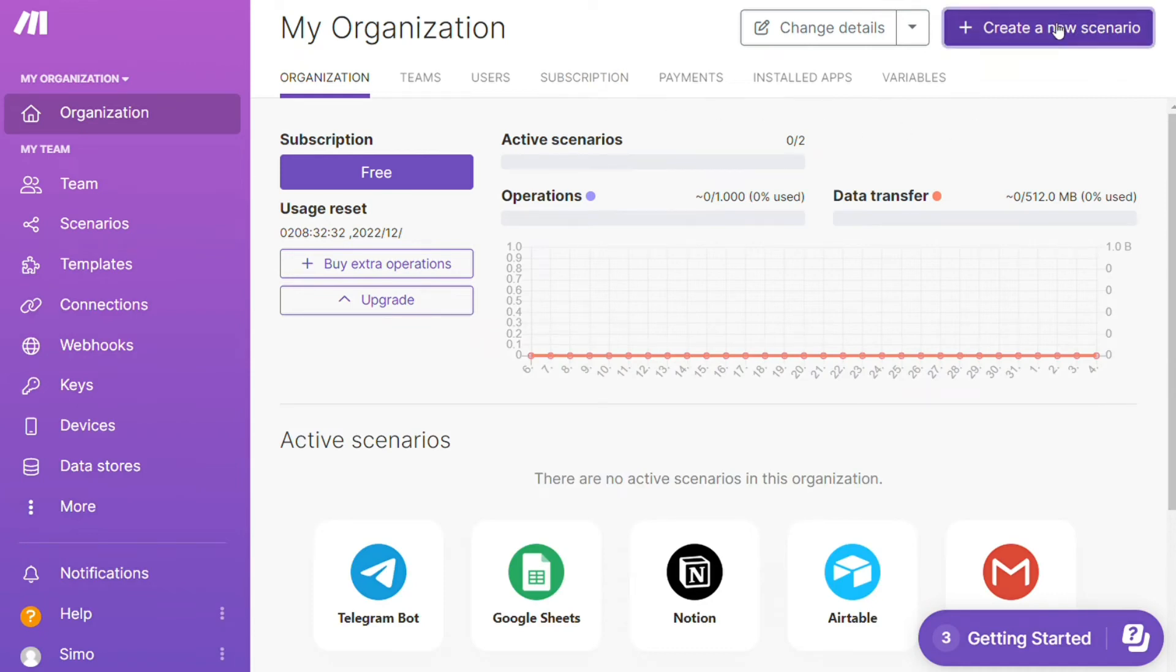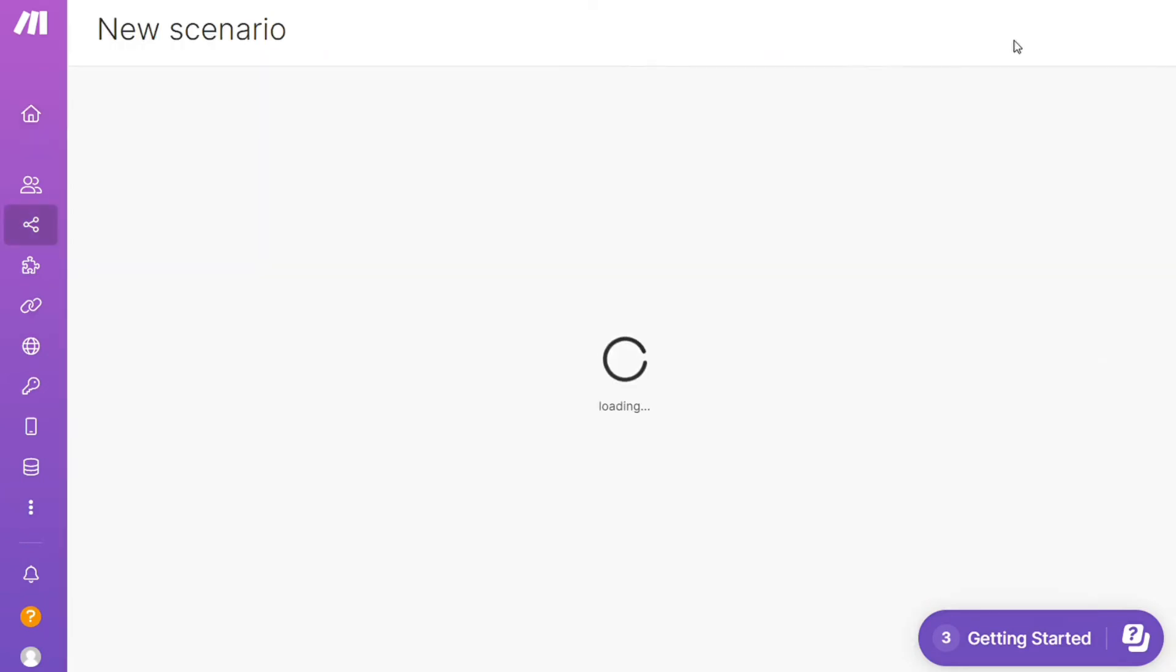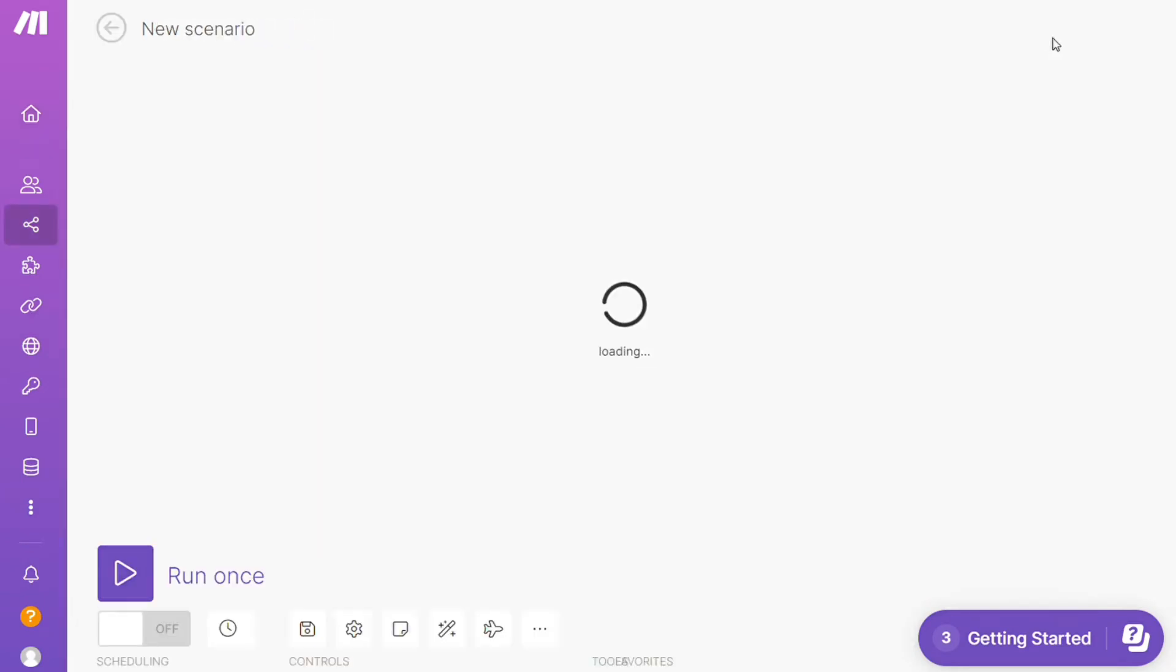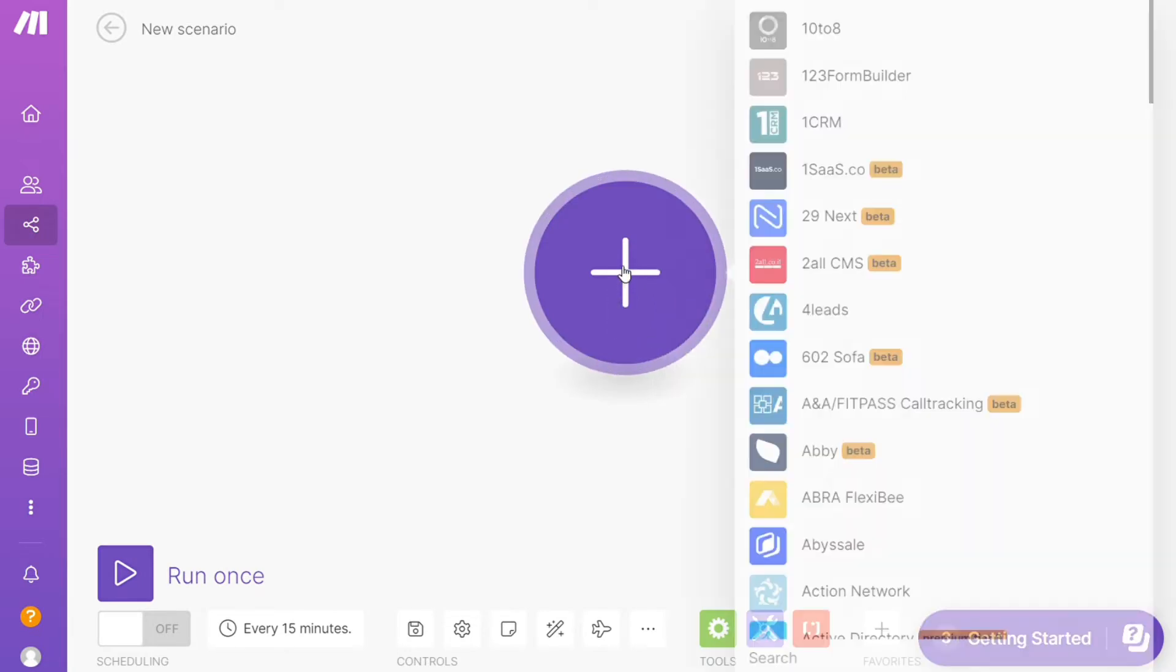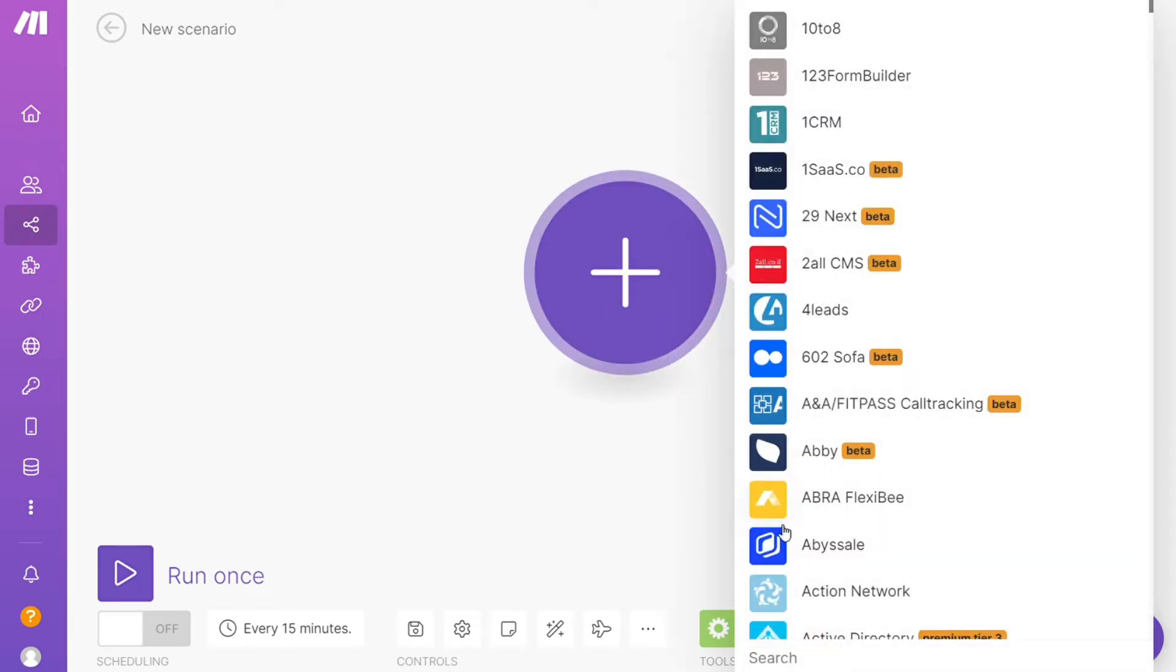Just search for the apps you want to connect, like Microsoft Teams, or you can add Asana first - that's completely up to you. As you can see, each application usually has different kinds of modules inside.